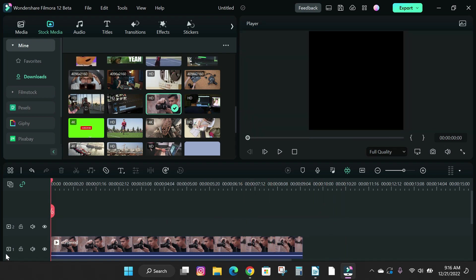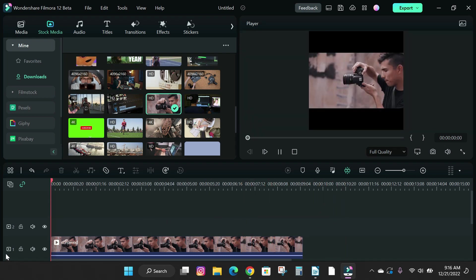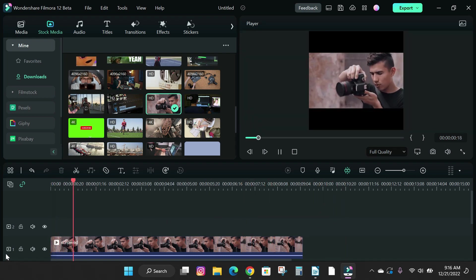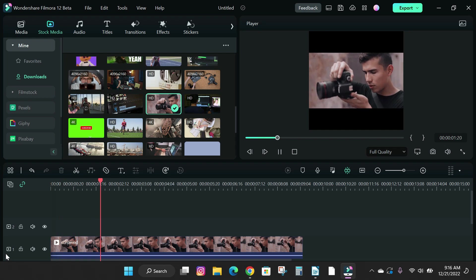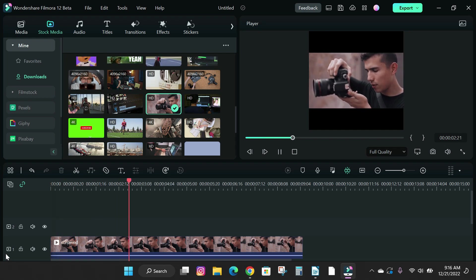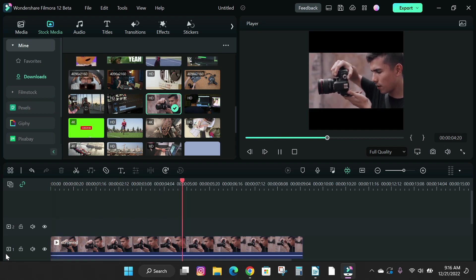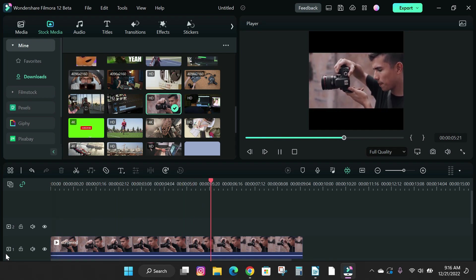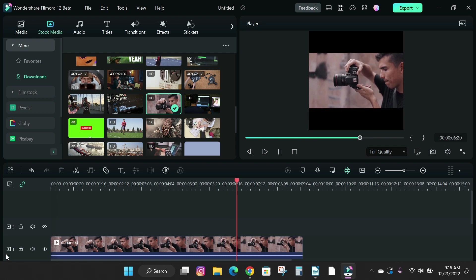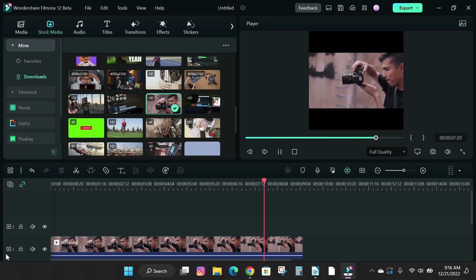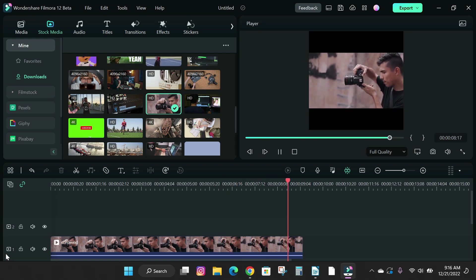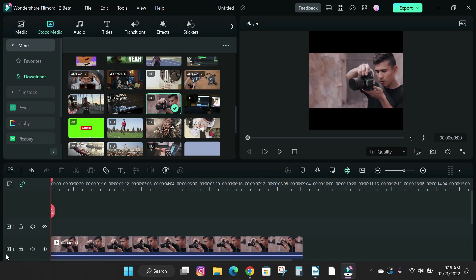Maybe you wanted to create Instagram content, but later change your mind and want to create a YouTube video. Instead of creating a new project, you can easily change your project settings to fit with the content you want to create and edit in Filmora 12.